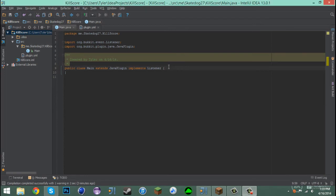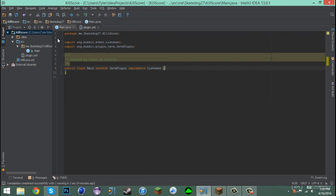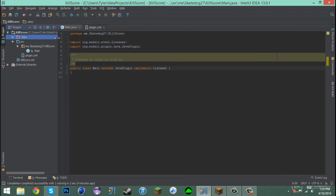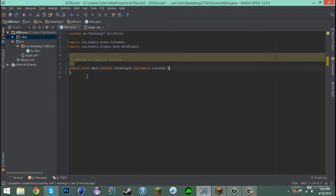Hey guys, SkateDog27Dev here and welcome back to another coding tutorial. I found out something pretty cool about scoreboards that I'd like to share with you today. I've already been testing it and made a build path for it, and it works great. It's a neat way to store information that I never really thought of until a couple of hours ago.